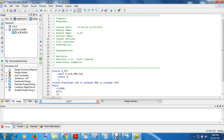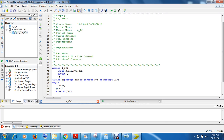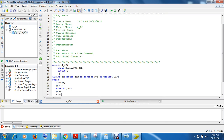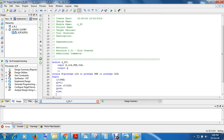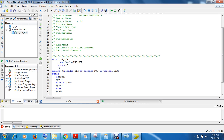Now if preset is not there, else if there is a clear, then Q should be 0. Else, if these two are not happening, then Q must be equal to D — that is the input.